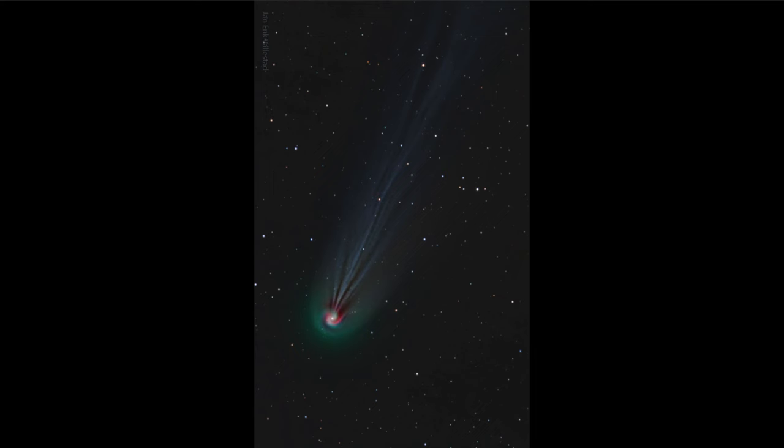making the comet point toward the sun in the sky. So where is the sun? The sun is somewhere down to the lower left-hand side here, obviously not above the horizon, as we can see plenty of stars visible.